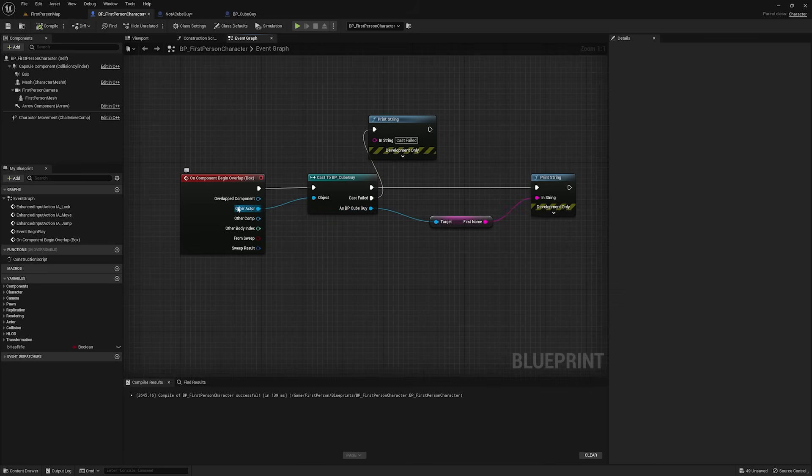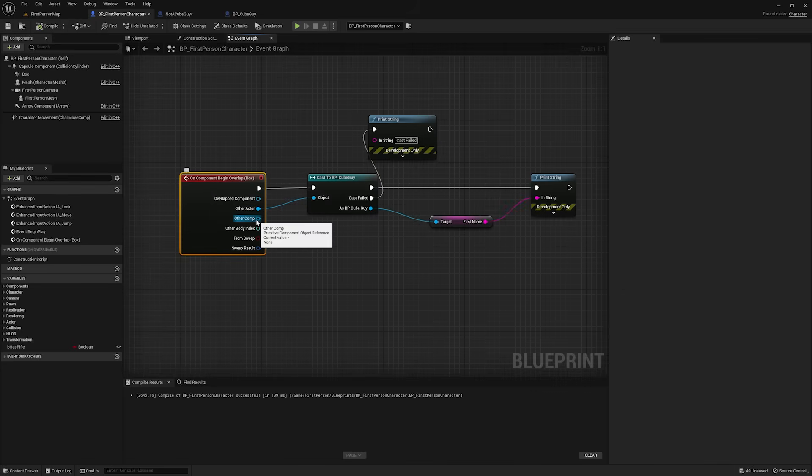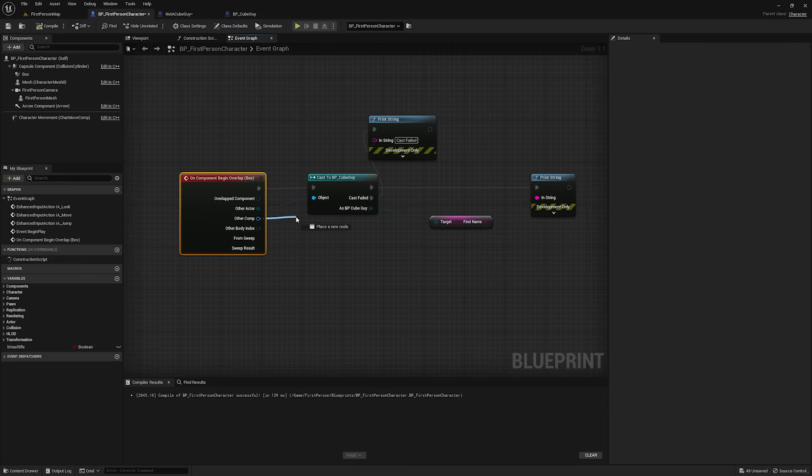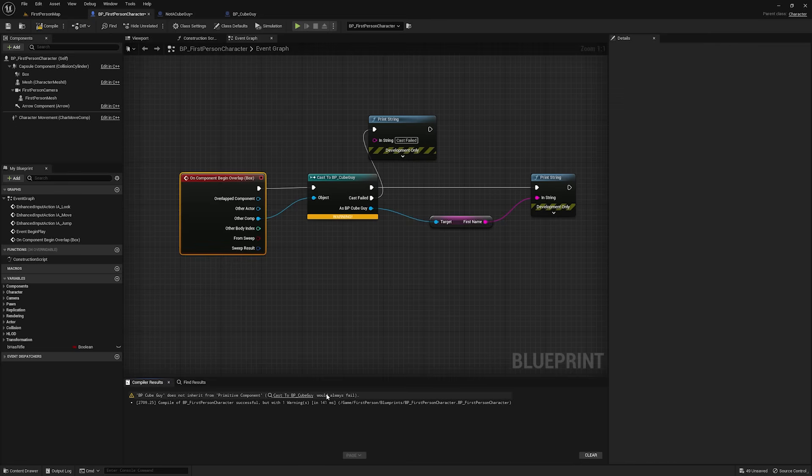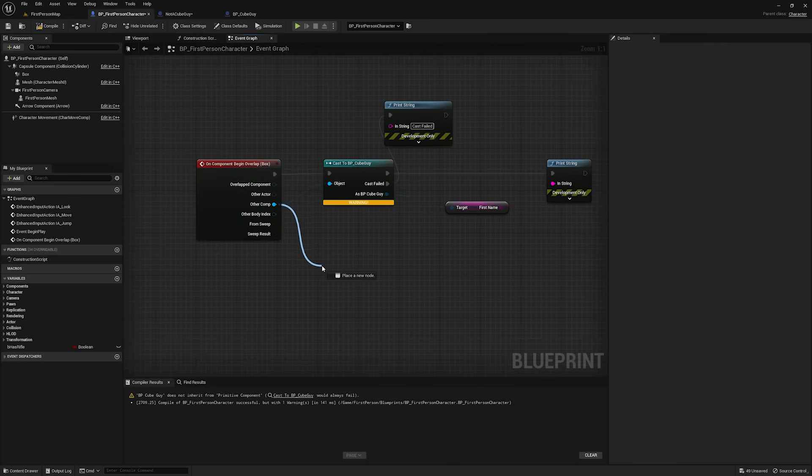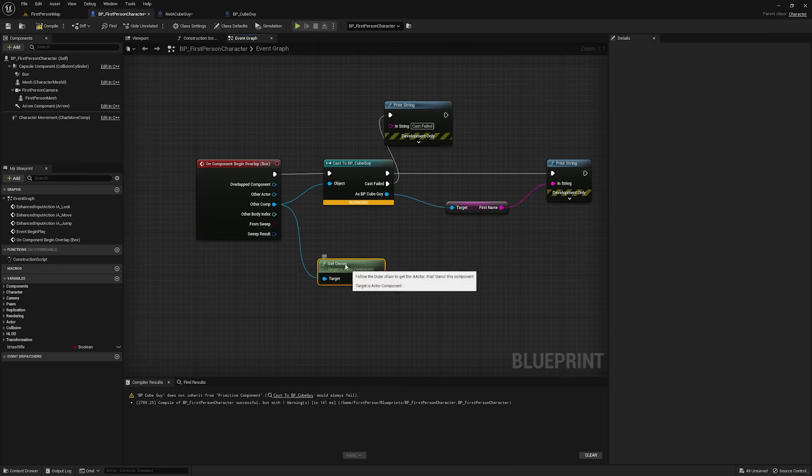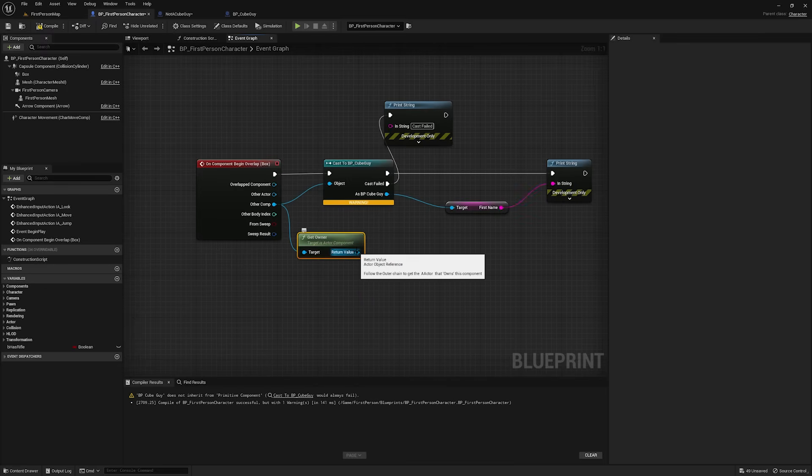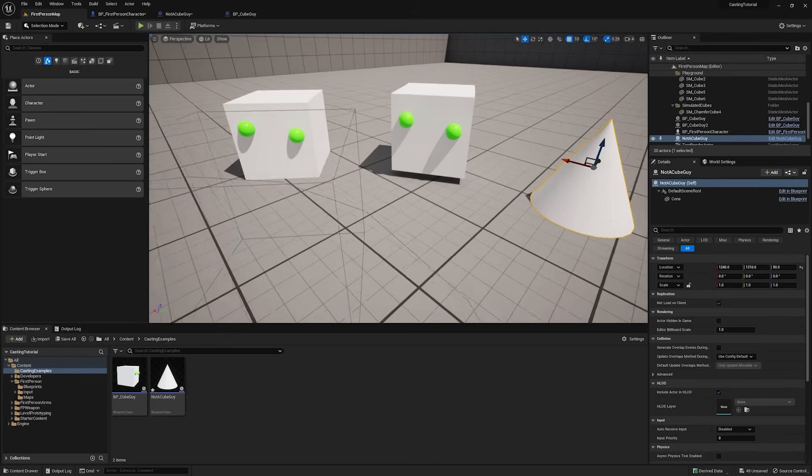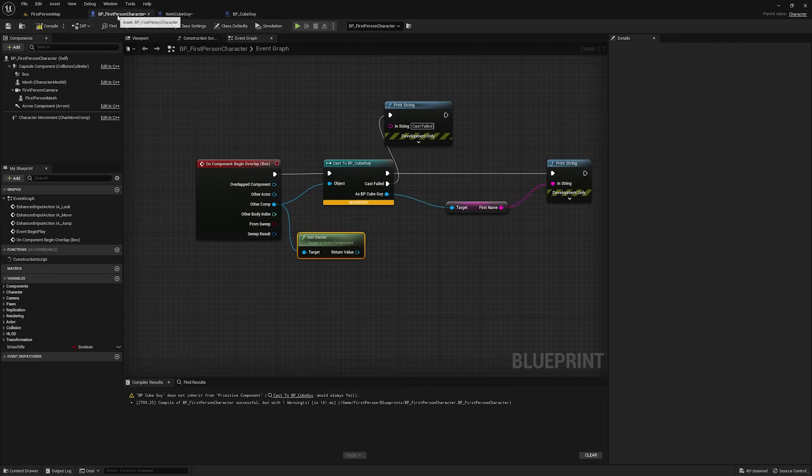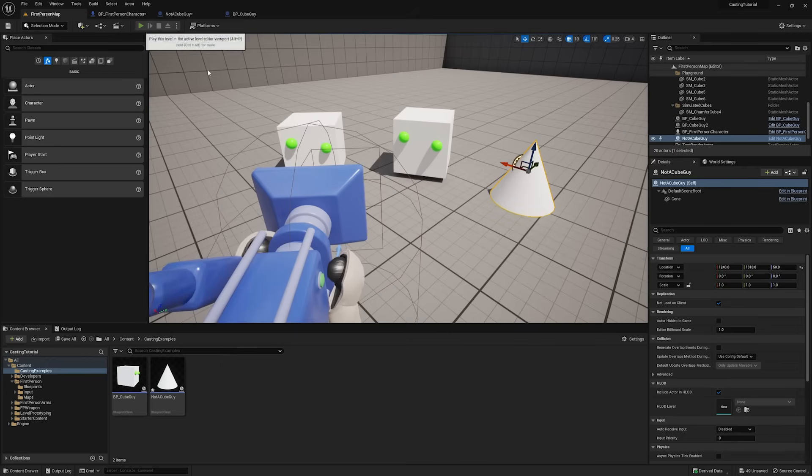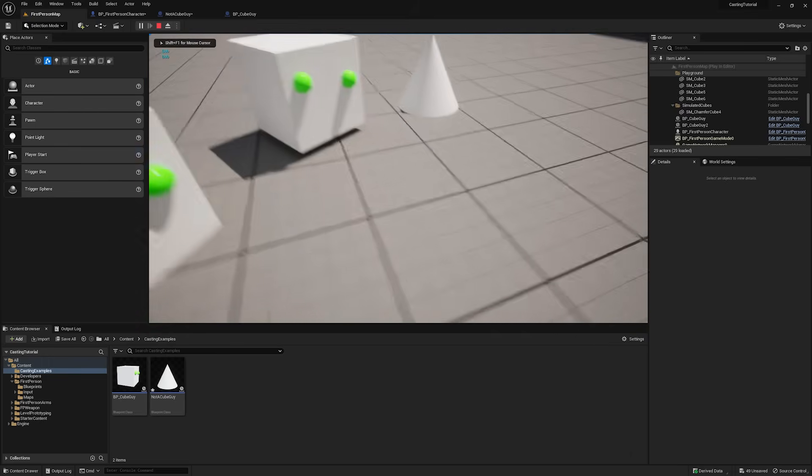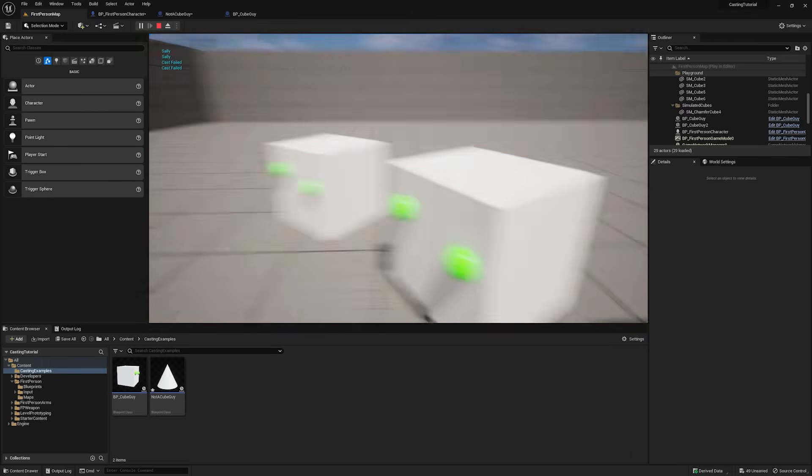Another thing that this on component begin overlap spits out is a primitive component object type, and this does not inherit from actor. So, if I plug this in here, and I compile, you're going to see this warning, because right away this cast node sees, okay, BP cube guy does not inherit from primitive component, and it knows right away that this is always going to fail. If I were to take this other component and do get owner, this is kind of pointless to do, but if I get owner, you'll see this prints out an object reference. So, what'll happen is the collision will pick up the actual cube or the eyes, and then it'll get the owner actor, and then I go like this. That'll work. So, if I hit play, then you get Bob, you get Sally, and then you get cast failed.